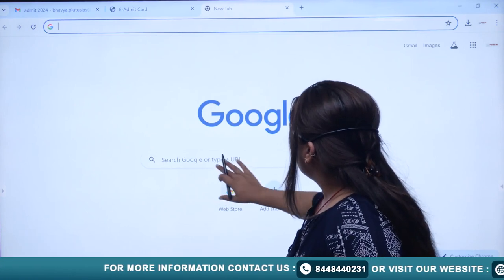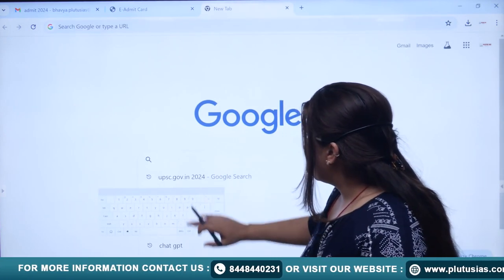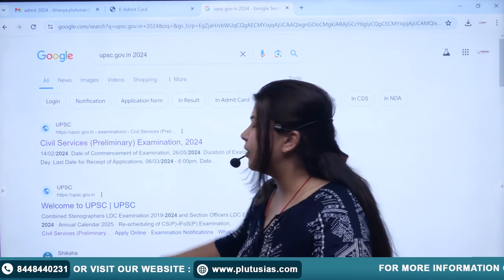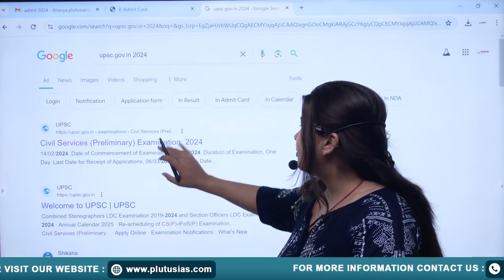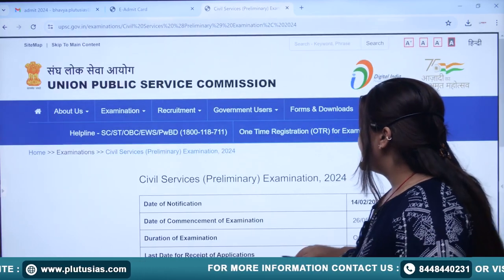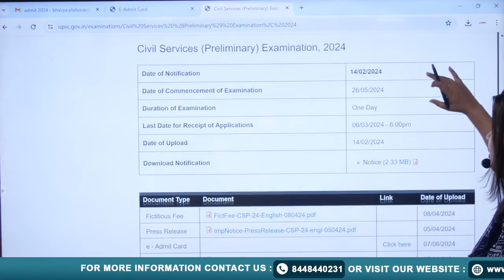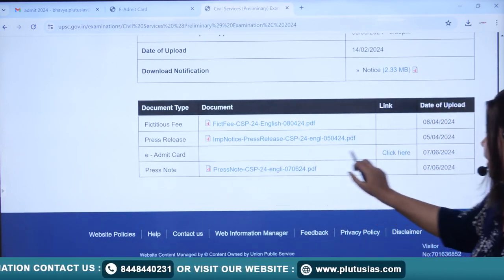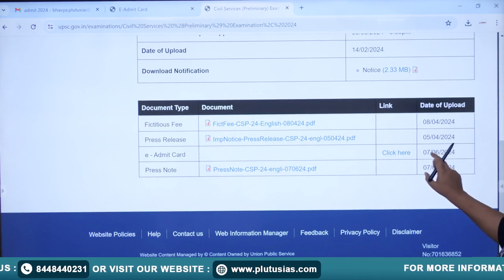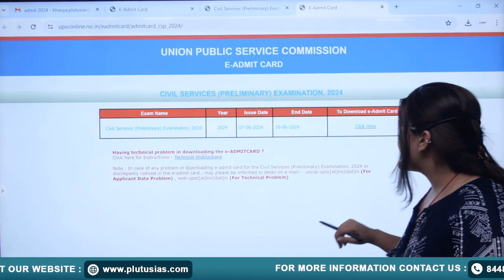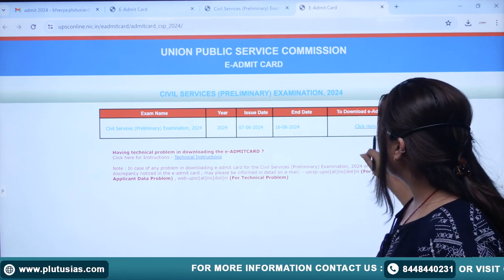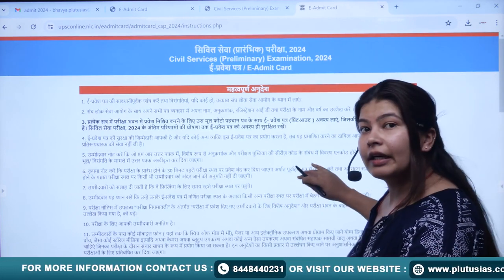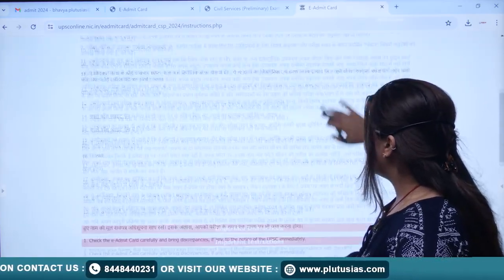From the start, if you type in Google 'UPSC.gov', the first website that opens is UPSC.gov.in. Click on that and you will be directed to the examination page. Here, an e-admit card is mentioned, shown as issued on 7th June. Click on that and you will go to the screen, where you will see all the instructions to keep in mind for 16th.